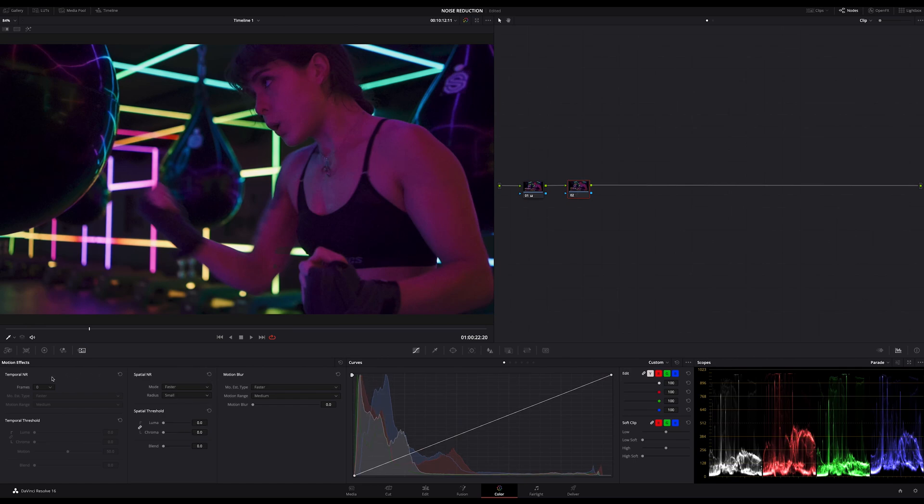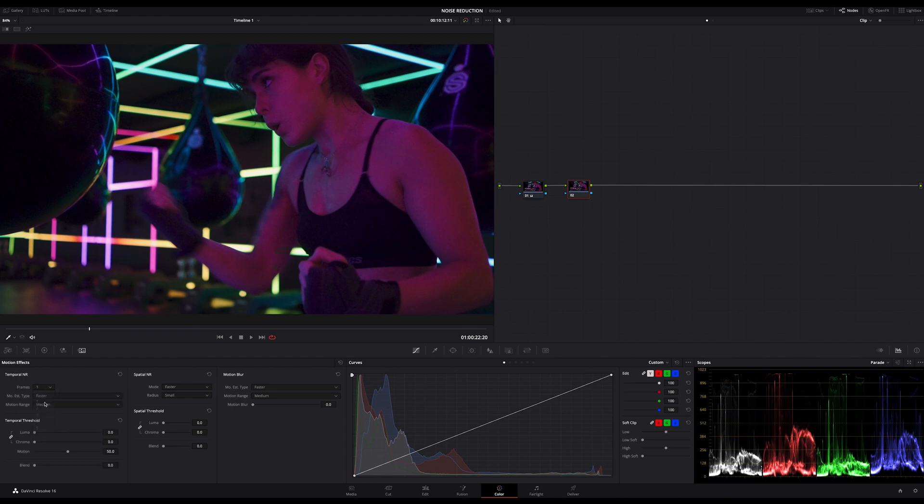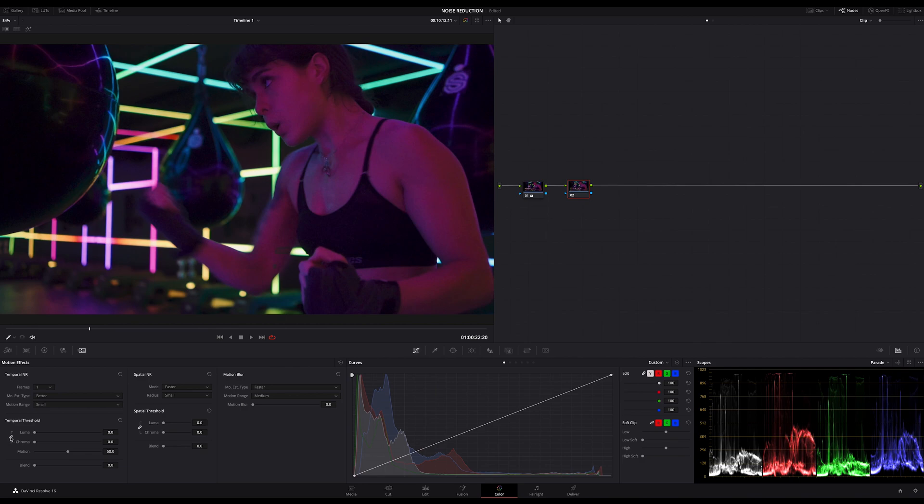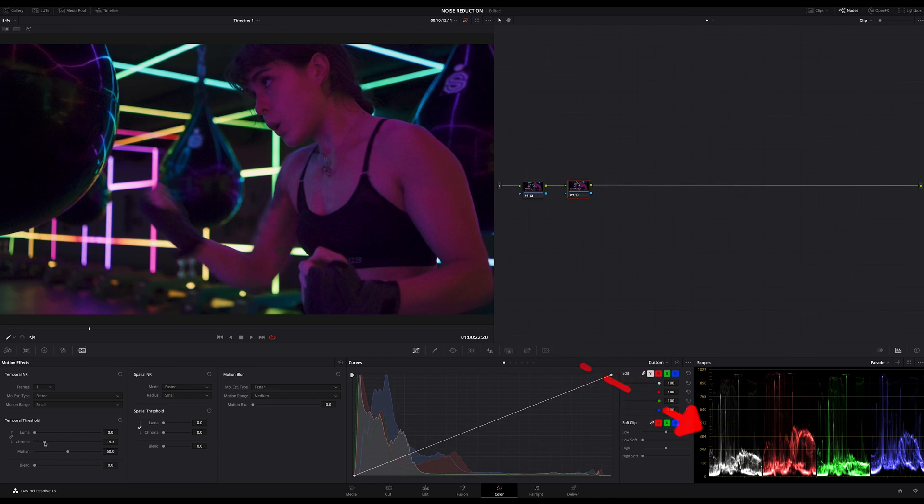Let's reset that and let's try this with temporal noise reduction. I choose one frame because of this very fast motion. The faster the motion is, the lower should you choose the frame number. Let's start with motion range small and type better. Motion range is similar to radius in spatial noise reduction. And I start with Chroma, writing it all the way up and down again and up.